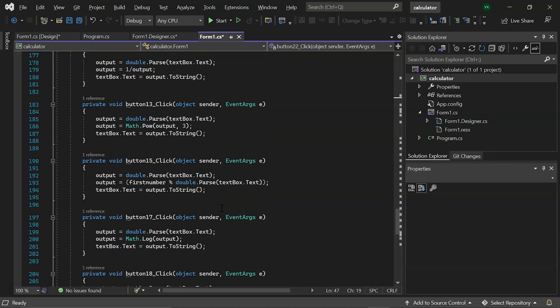Following that, we use the button 15 click event to perform the modular operator. Which returns the remainder or signed remainder of the division after one number is divided by another, called the modulus of the operation.